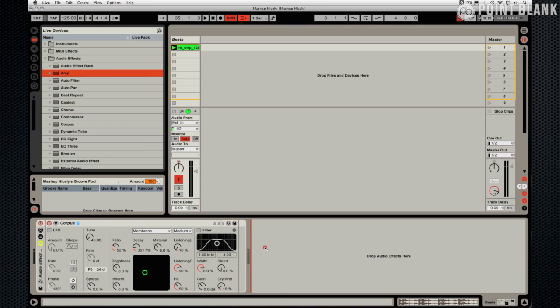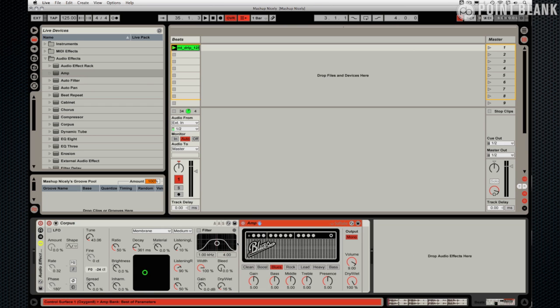I'm just going to drag it just inside the rack here. So before I actually drag it just a little bit too far here which meant it was just adding a new effect as an insert after this rack. So just want to tuck it inside there. There we go.